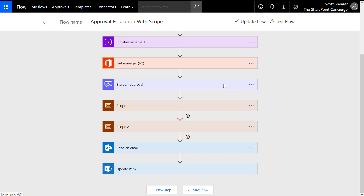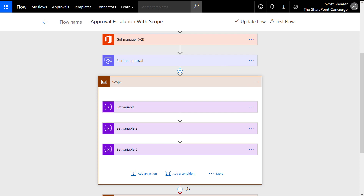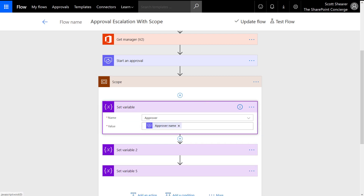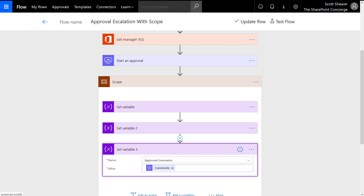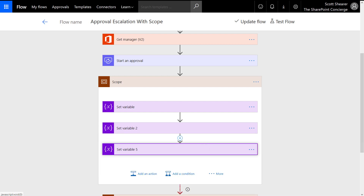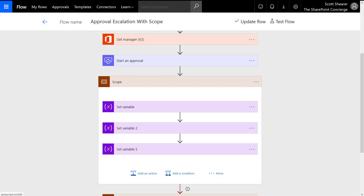Next we create a scope. A scope is a way of grouping actions and treating them as a group. Inside of this scope I set variables to hold the outcome of our approval action — for example, setting the approver variable to the approver name, setting the approval decision to be the response, and finally our approver comments variable to the comments from the approval.